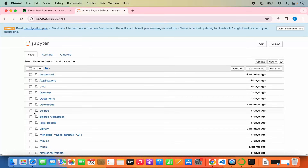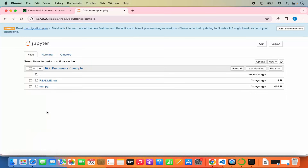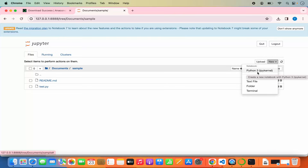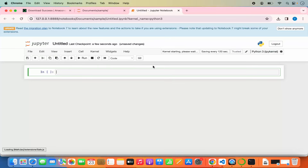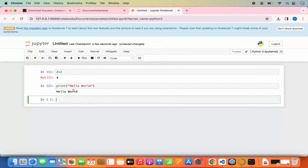To create a new notebook, select a folder — for example, navigate to the Documents folder and then into a sample folder. Click New and then select Python 3, which will open the Jupyter interface. You can evaluate scripts here: for example, typing 2+2 and clicking Run will show the output. You can also write print('hello world') and click Run to print the output.